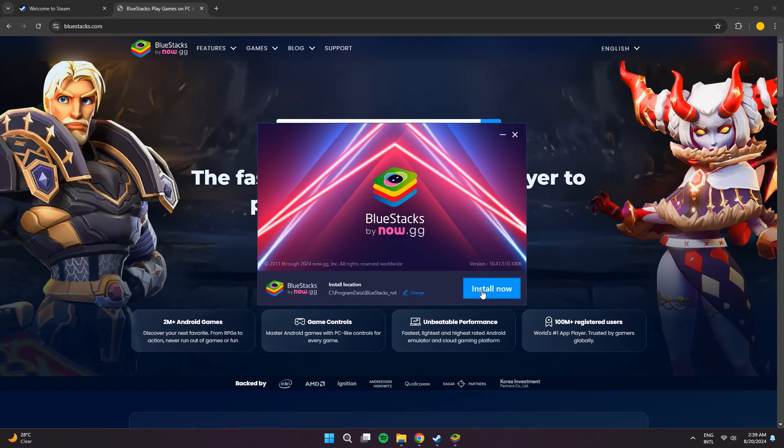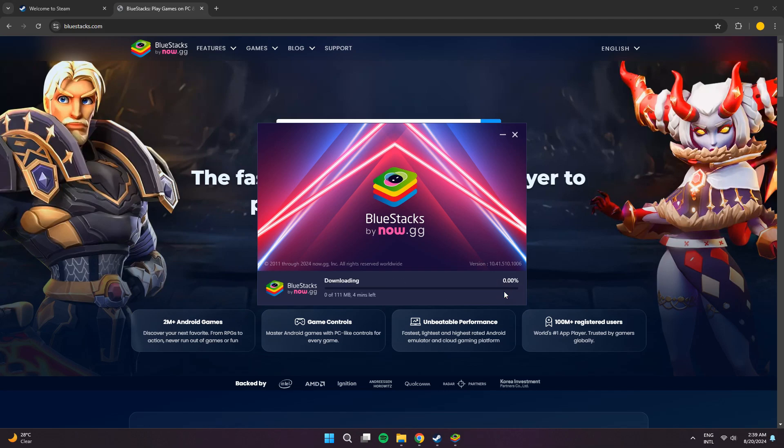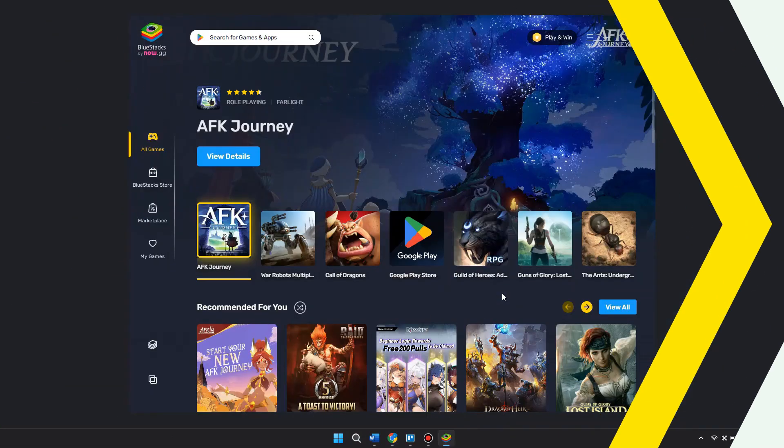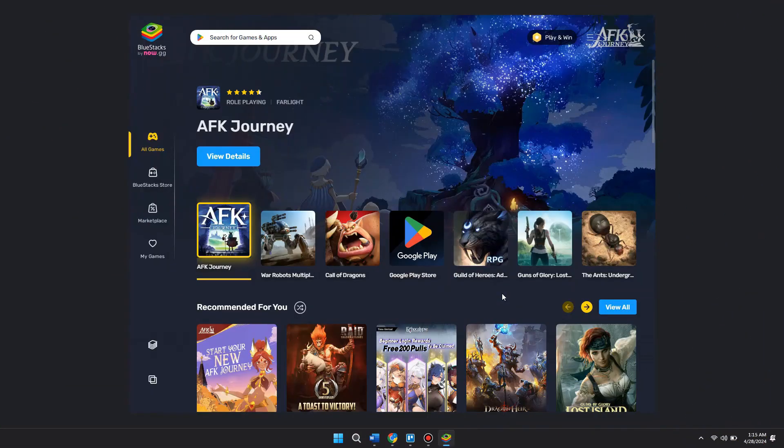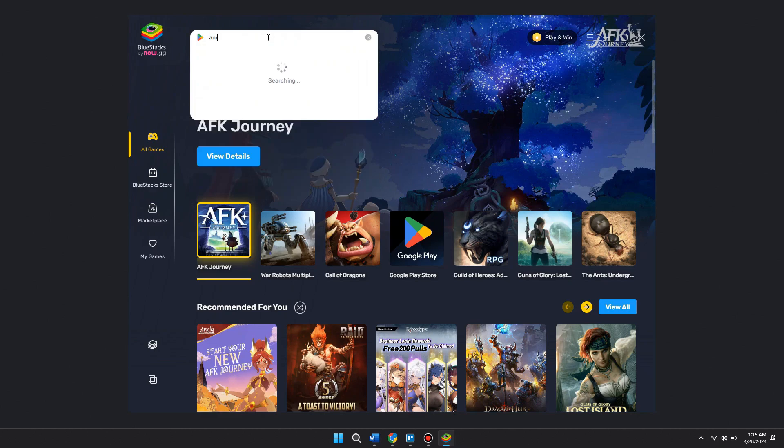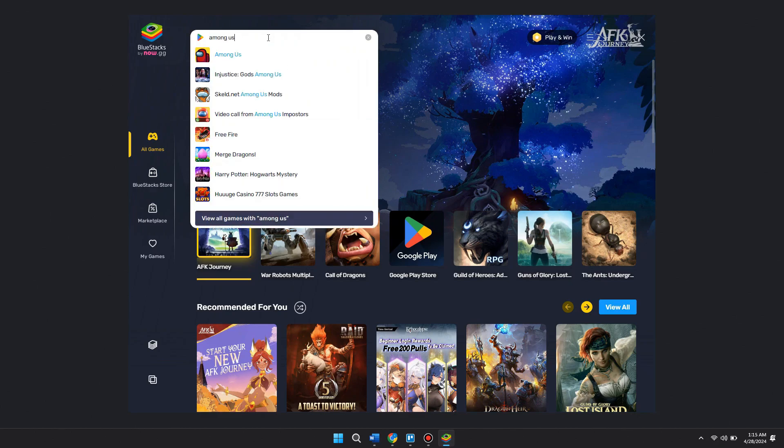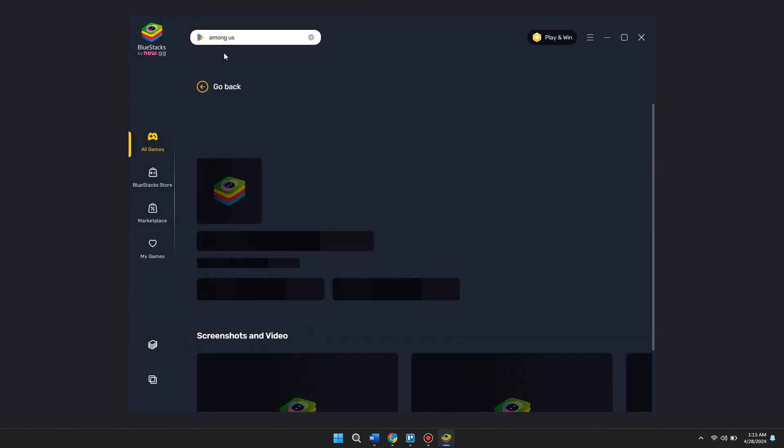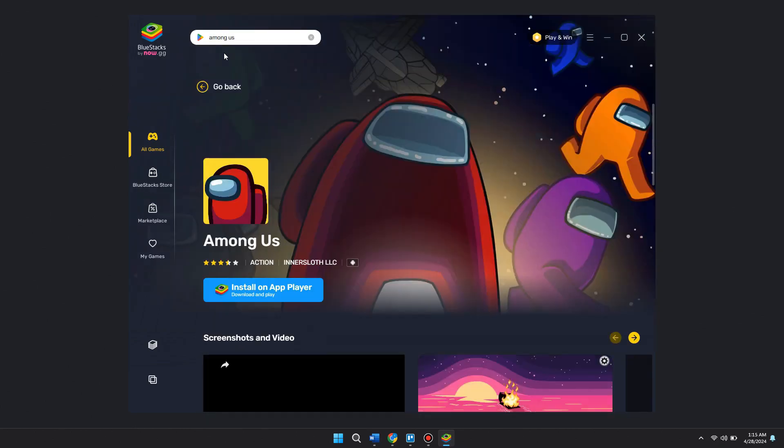Next, install it on your computer and you'll land on this page. Here, go to the search bar and search for Among Us. After that, open it up and click on Install.